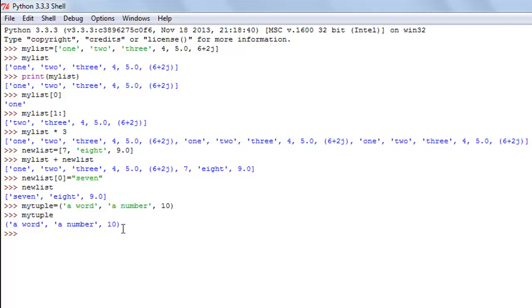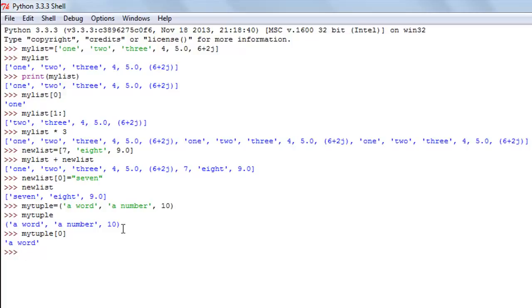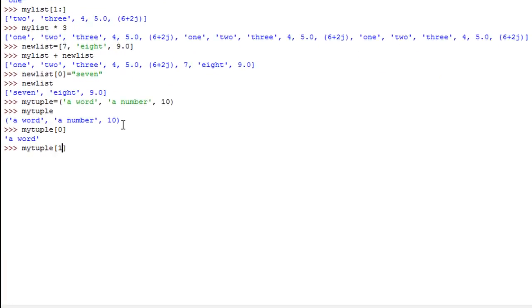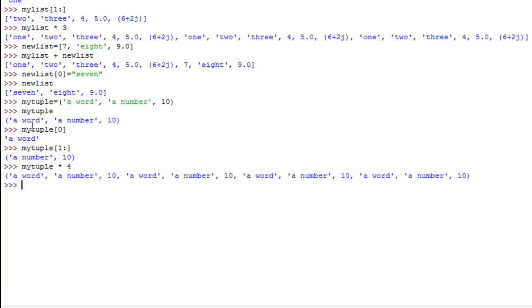To see the first element in a tuple, use square brackets with index position zero — the same indexing rules apply as with lists: first element gets index zero, second gets index one, and so on. To see elements from the second one onwards, use square brackets with index one and a colon. To repeat contents, use the asterisk symbol followed by the number of repetitions — repeating by four gives a new tuple with values repeated four times.